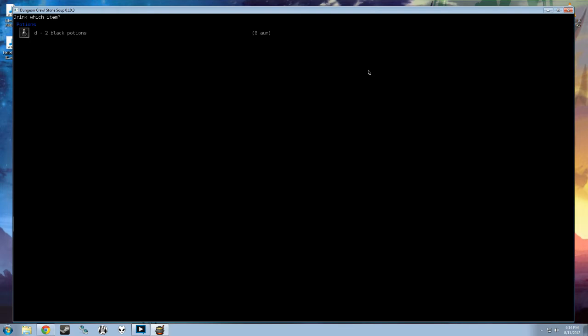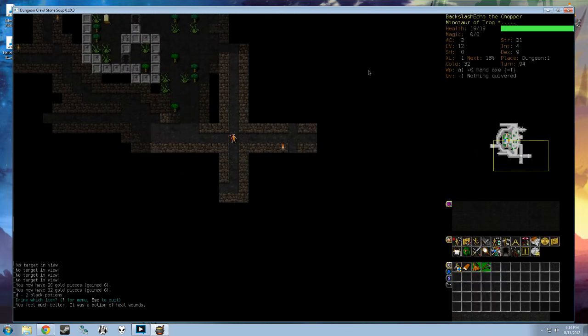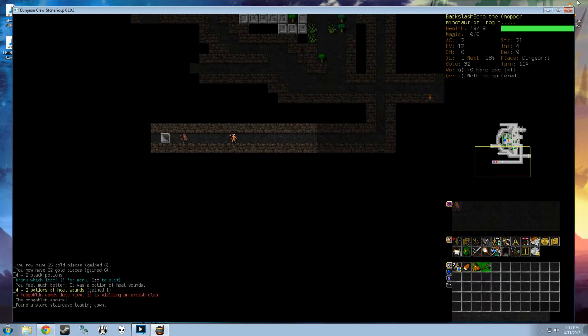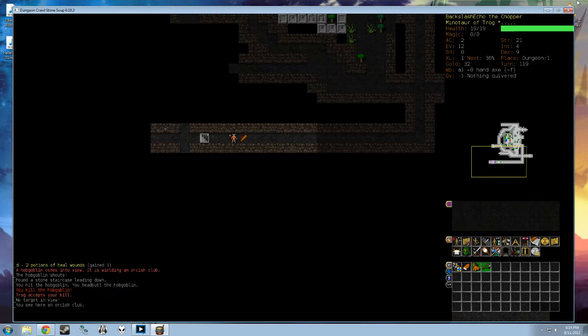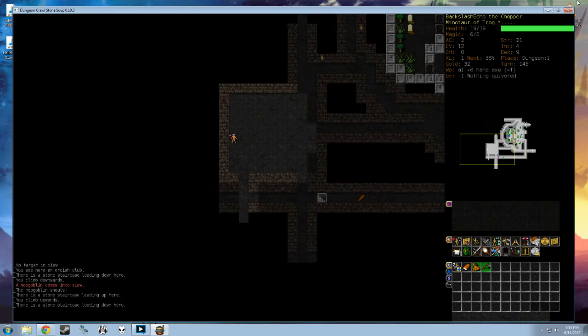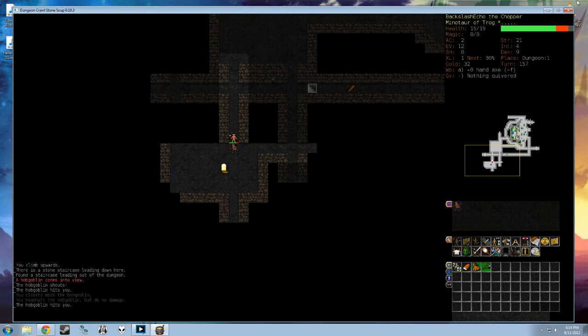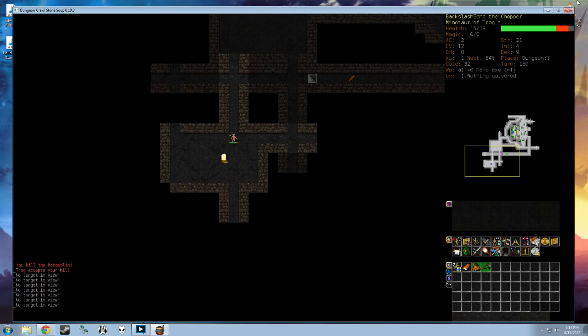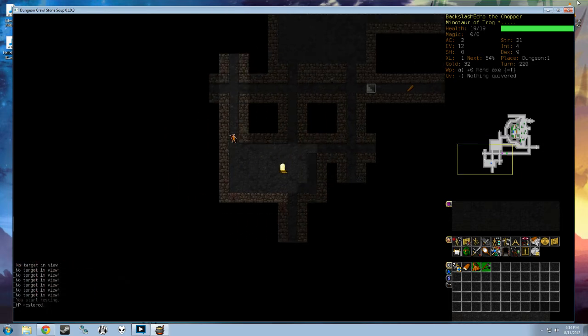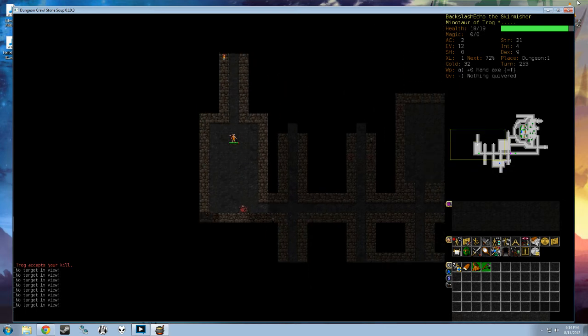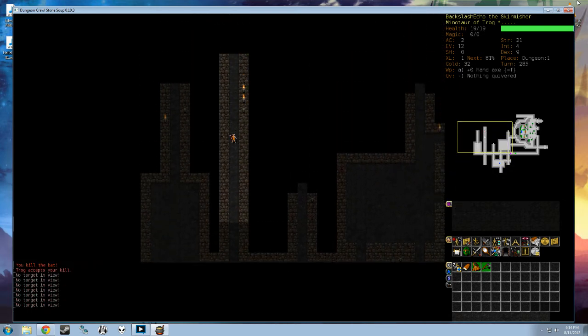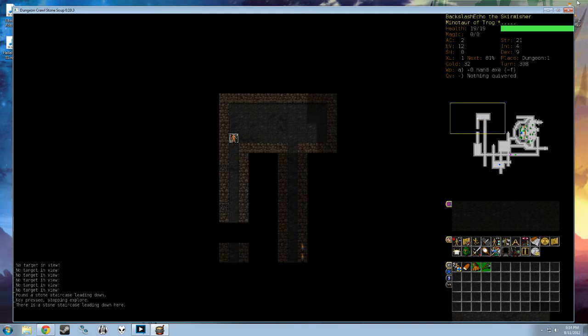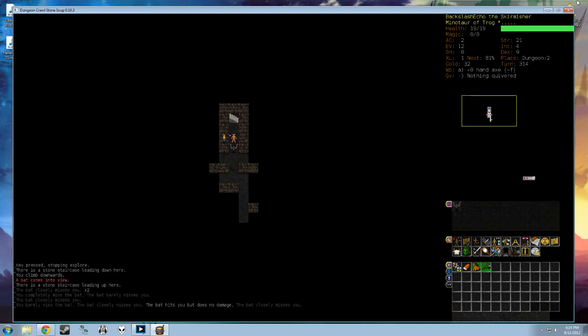Potions are unidentified until you drink them. That was a stack of two potions of heal wounds. There are monsters around. Those are hobgoblins I keep running into. When I'm injured, I'll rest to keep my health up and continue. When I kill things, I pray over their corpses, which burst into flames, which pleases God.